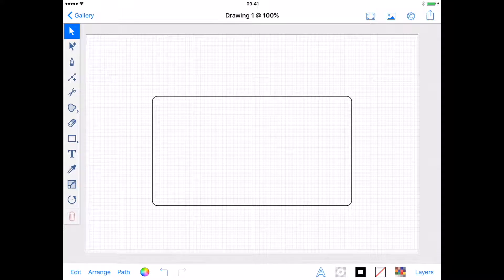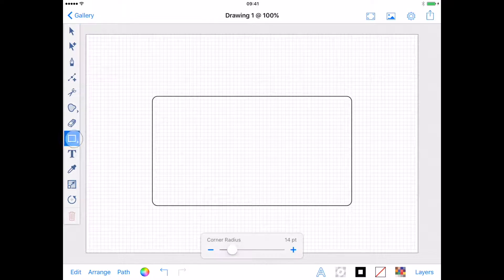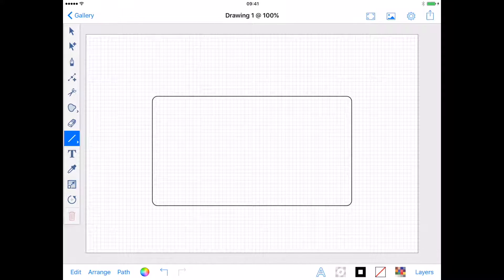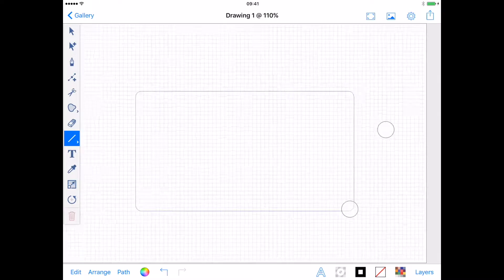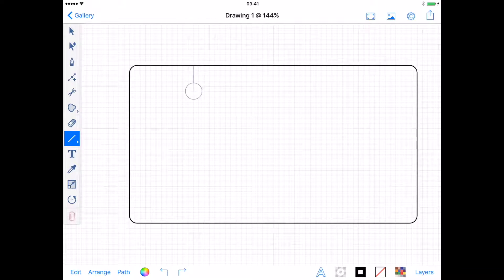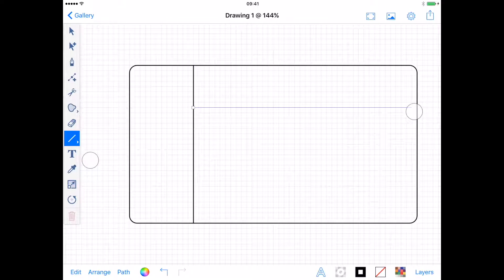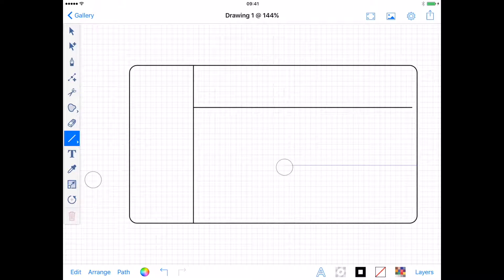I need a third new layer which I'm going to name Dividers. In my Dividers layer I'm going to use the Line tool to divide up the rectangle as planned in my sketch. With the Line tool you simply place your finger on the screen and pull it in the direction of your line. Adding a second finger to the screen constrains your line.